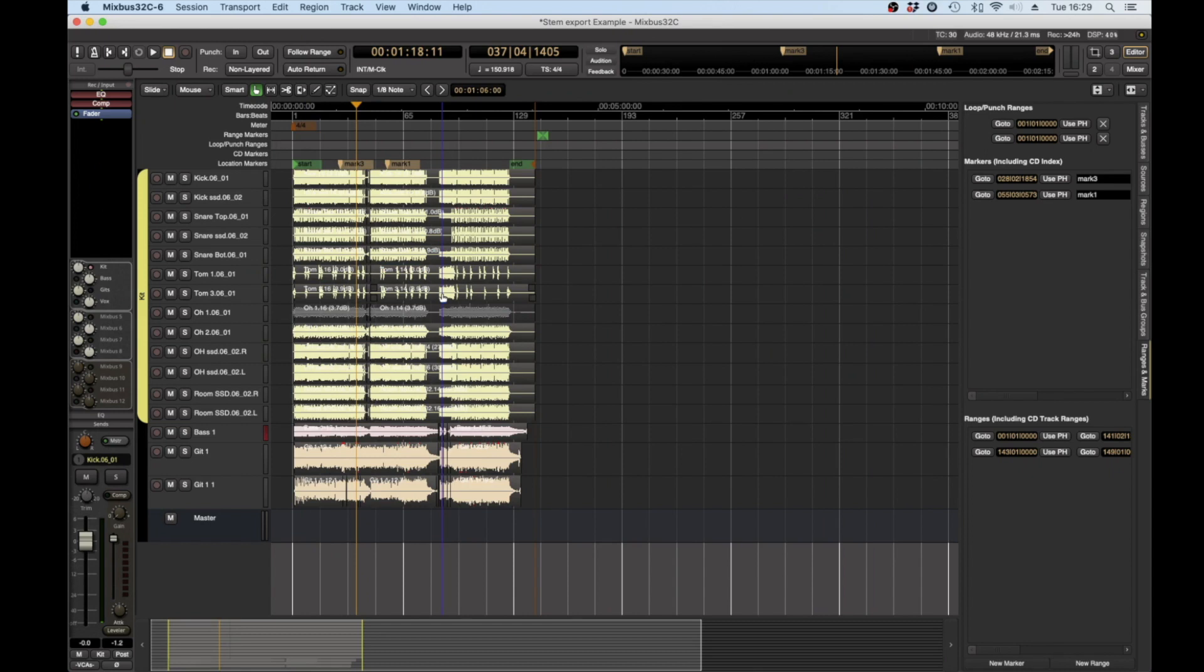I want to do a version with just bass and guitars as an example of different things that you might want to export.